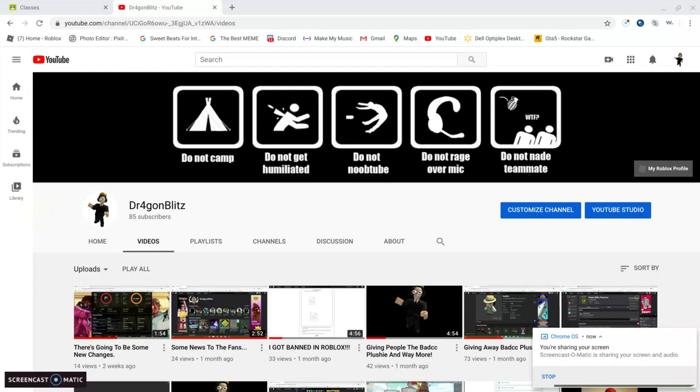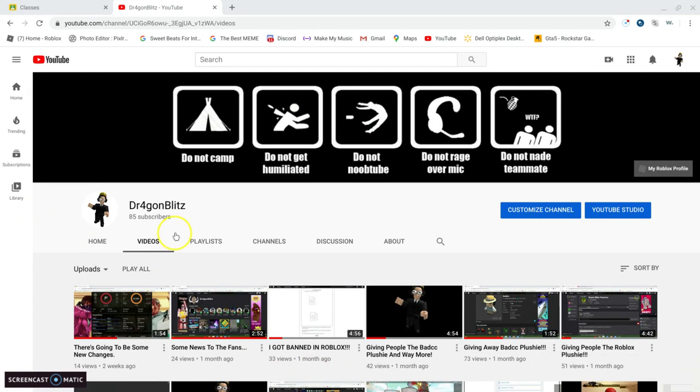Alright, as you can see we have 85 subscribers. Now we're gonna do the giveaway I was talking about. Our next subscriber goal is probably like 90 or 100.